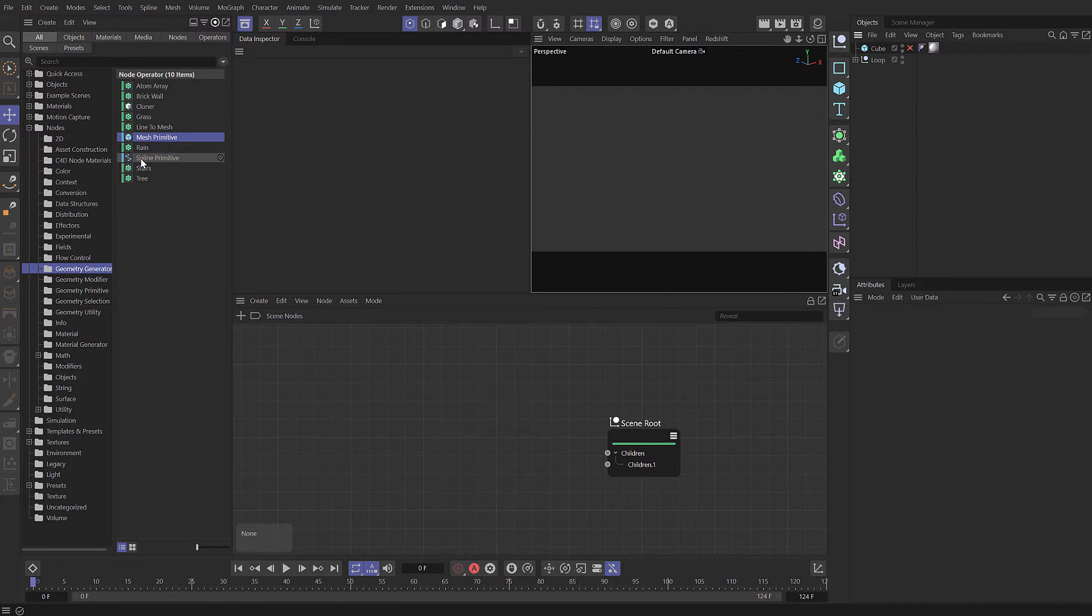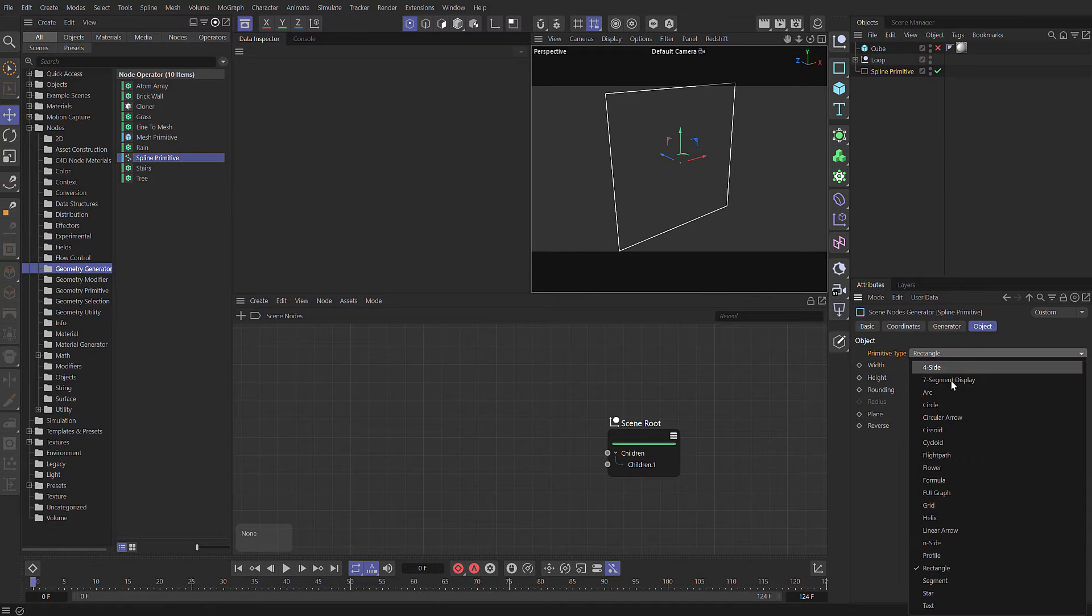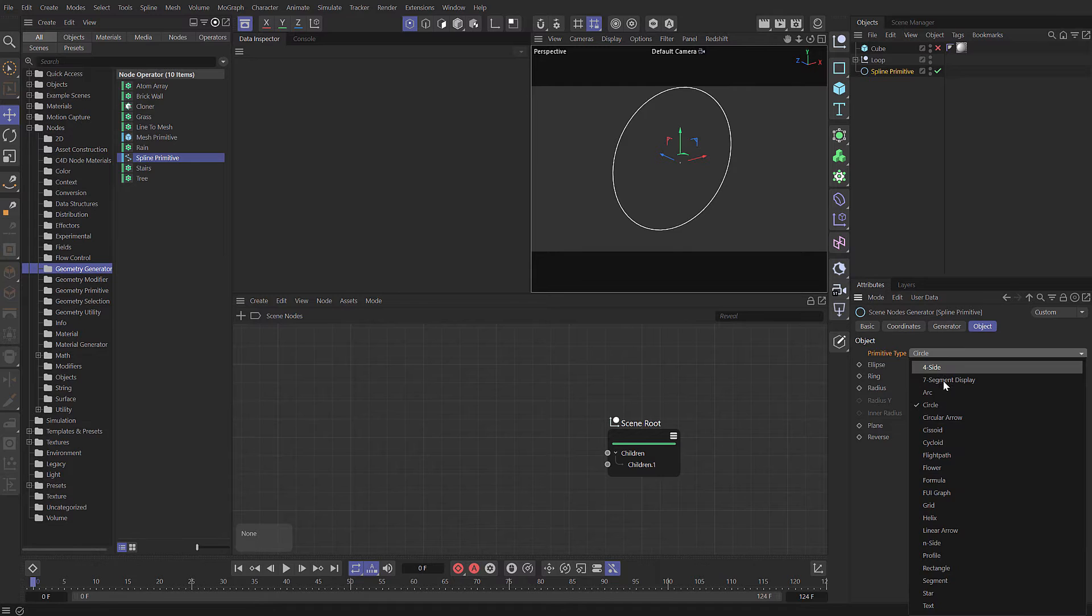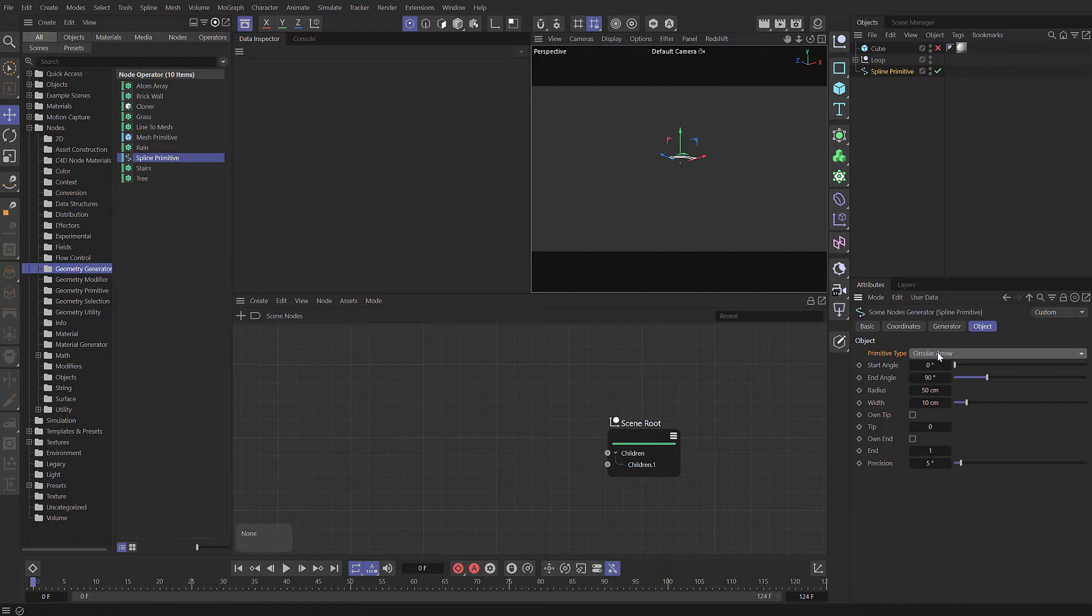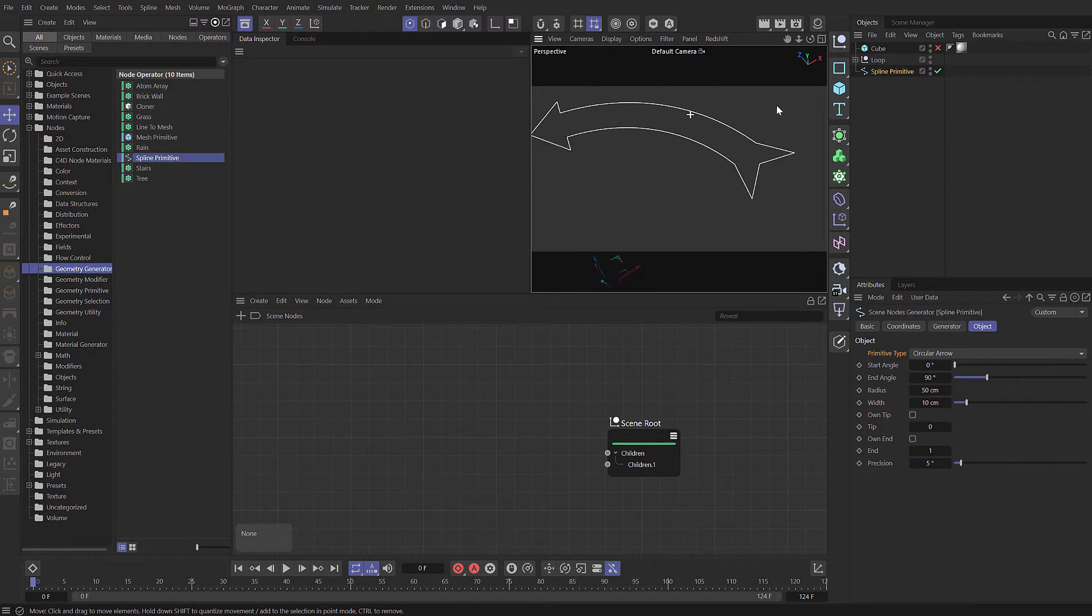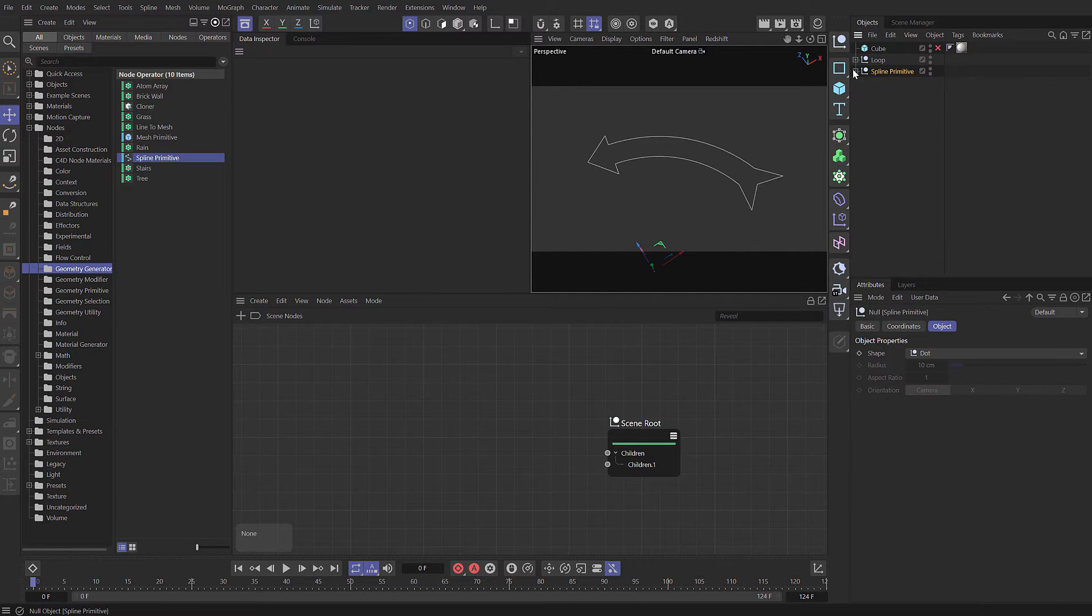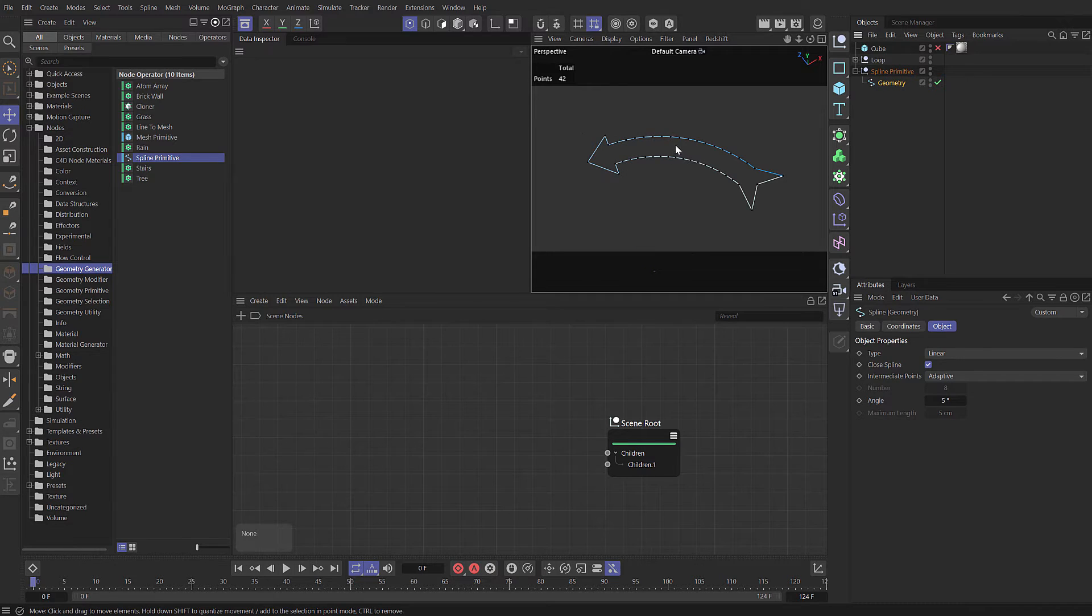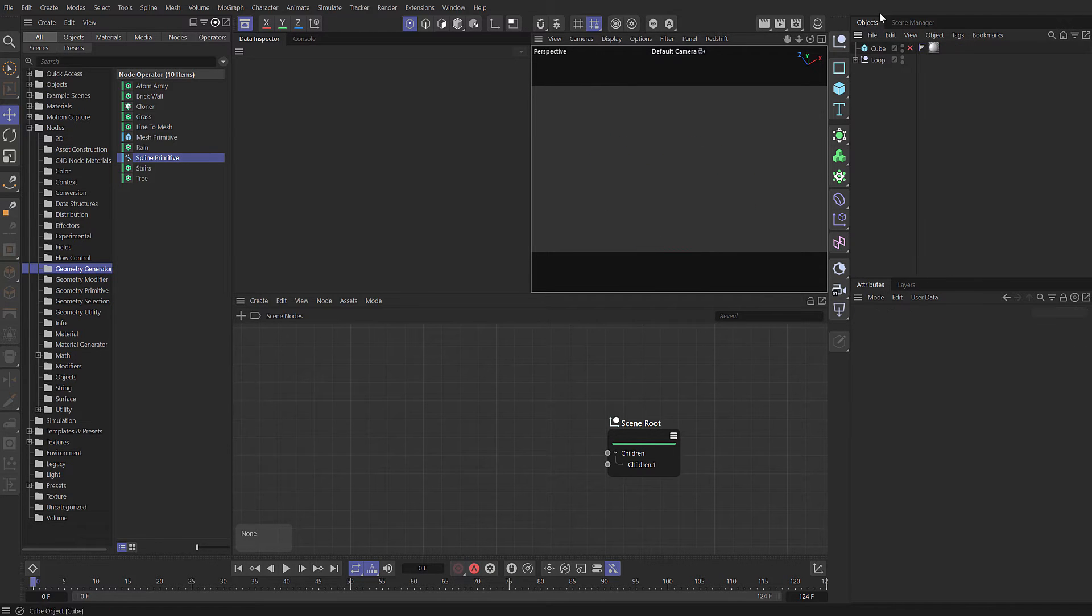We have a very similar setup for splines. You can see we've got a spline primitive and once again, a whole bunch of presets. There are a few new ones in there, so it's definitely worth exploring these objects. If we press C to make that editable, you can see that we still get a regular spline.